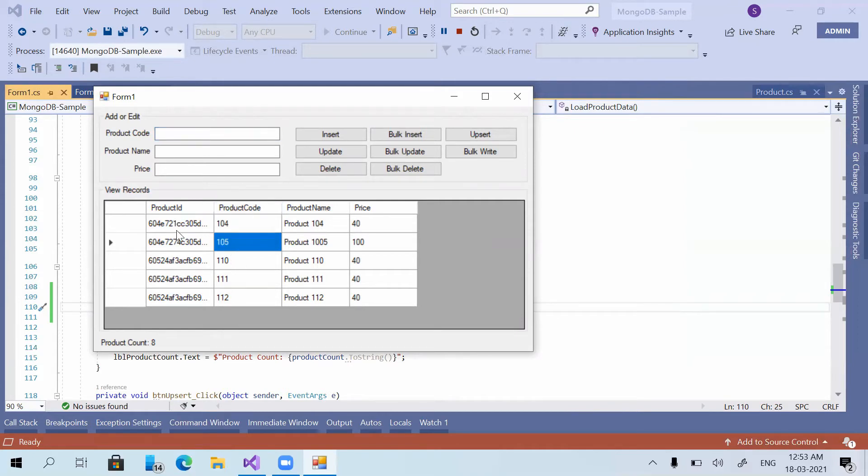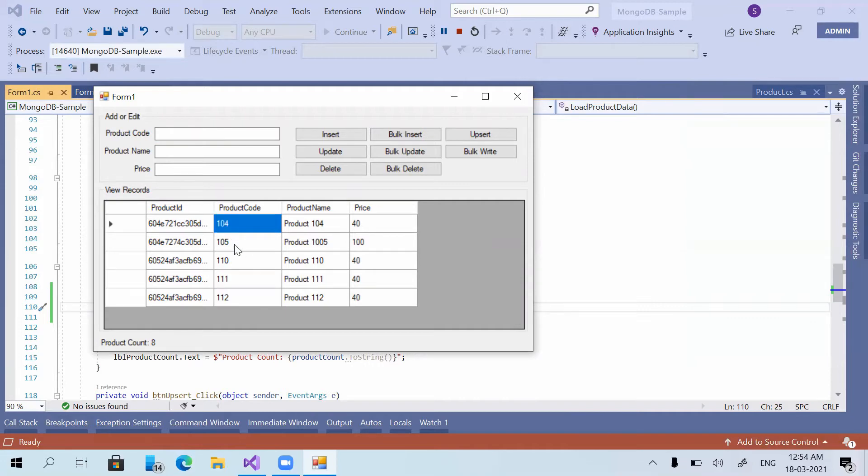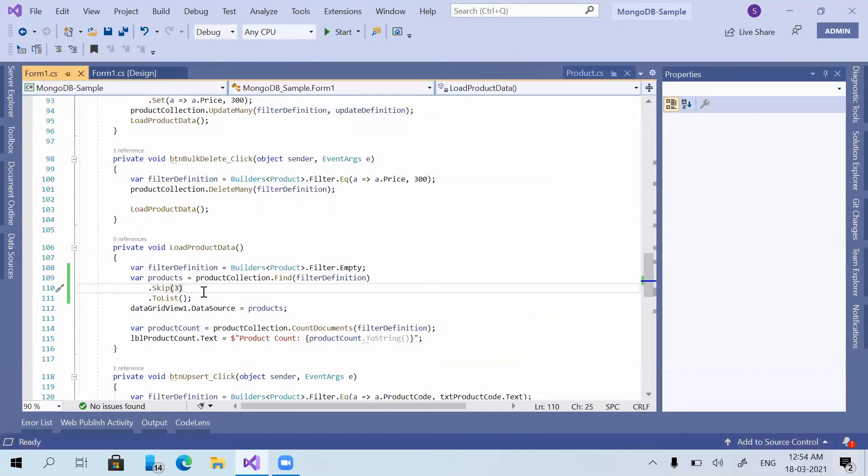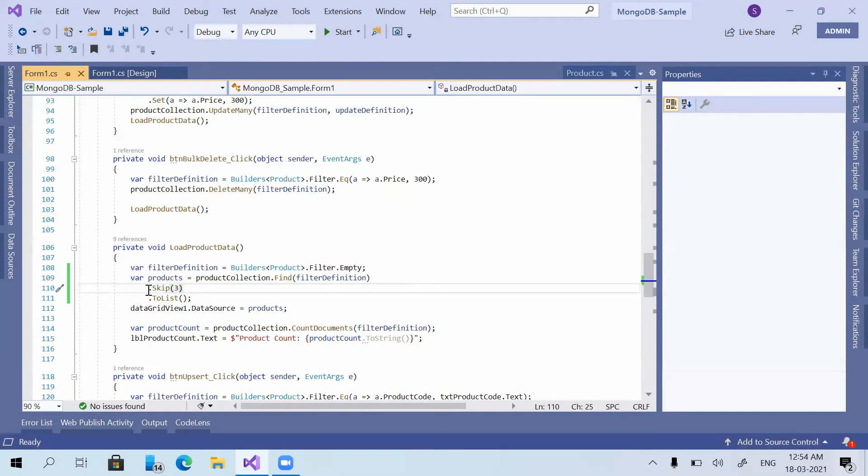Now you can see 101, 102, and 103 are not listed in the data grid view. So basically what happened is the database has skipped the first 3 records and returned the rest of the records. For this particular requirement, we can use skip method.